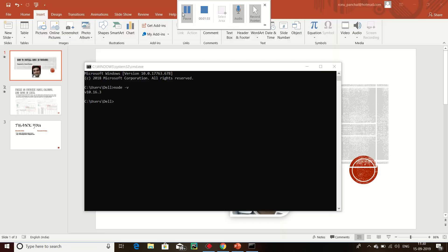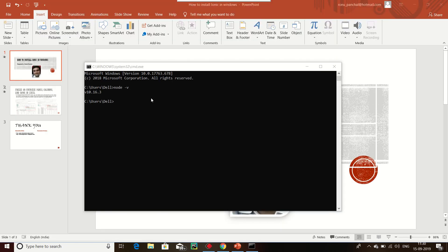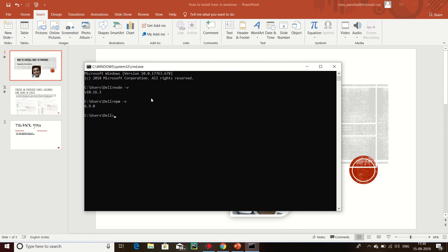Now we can check npm version. Here is npm dash version. Now we can check my npm, my latest npm.